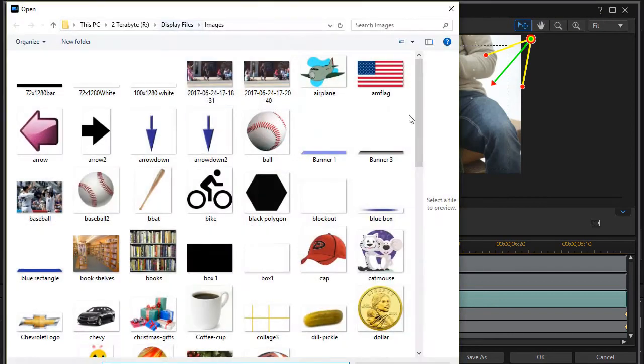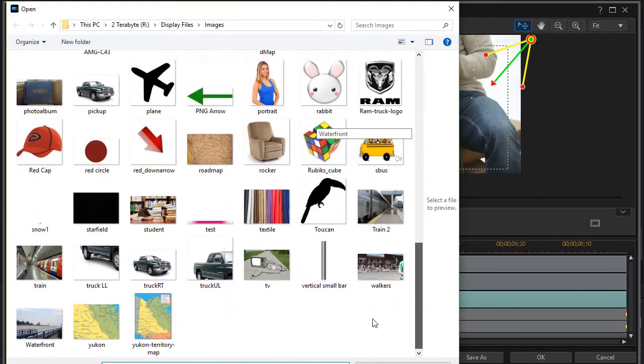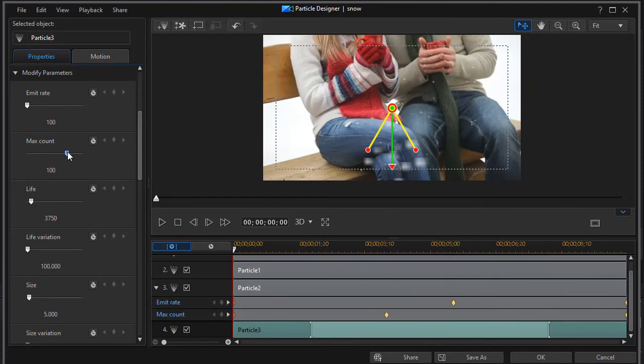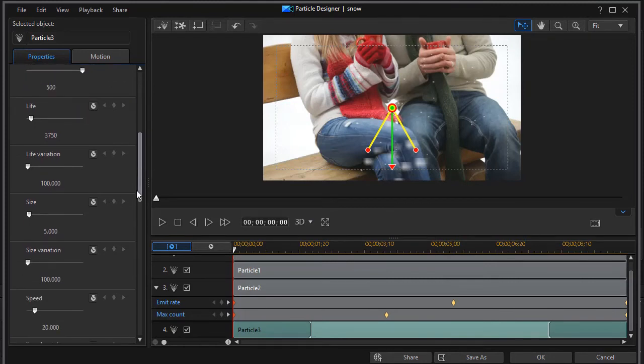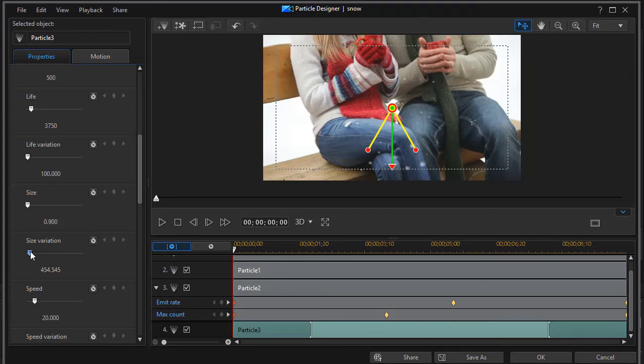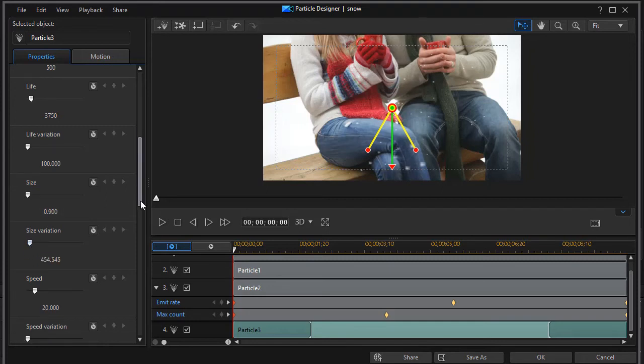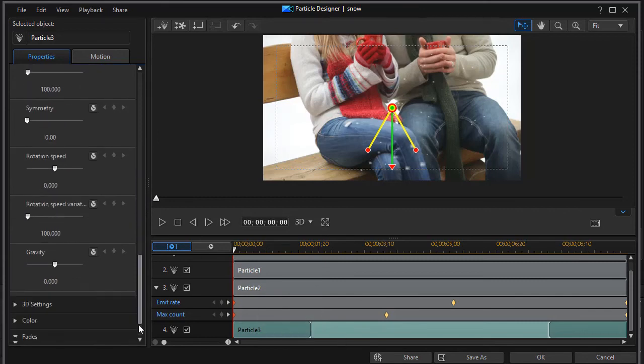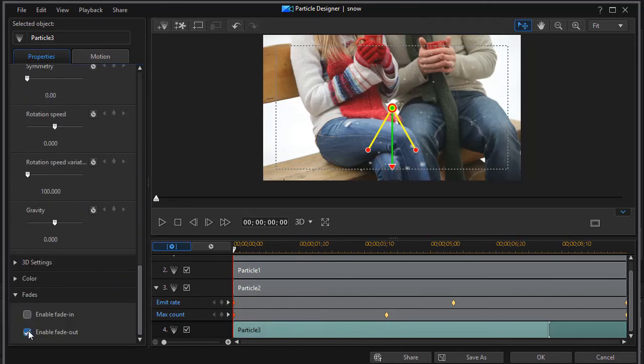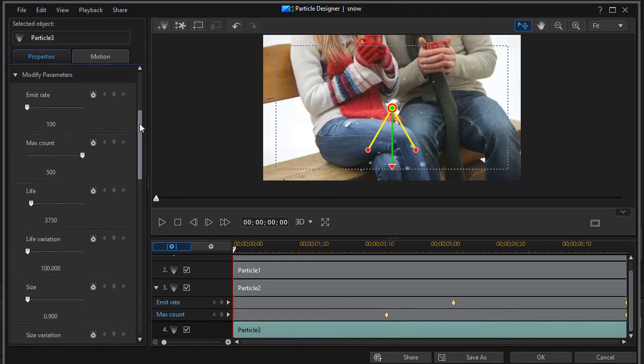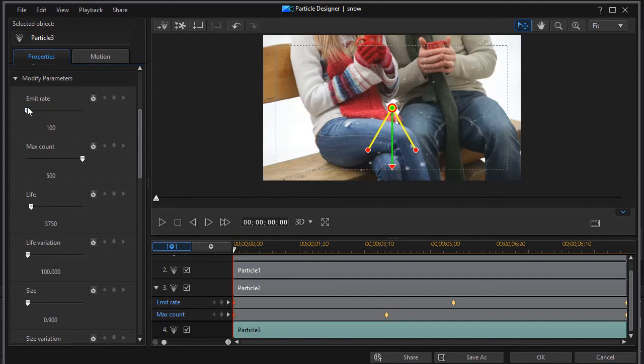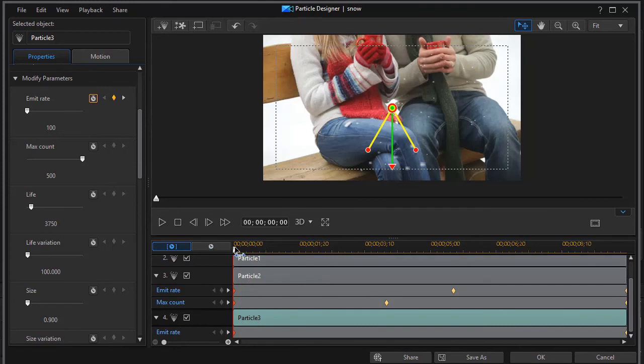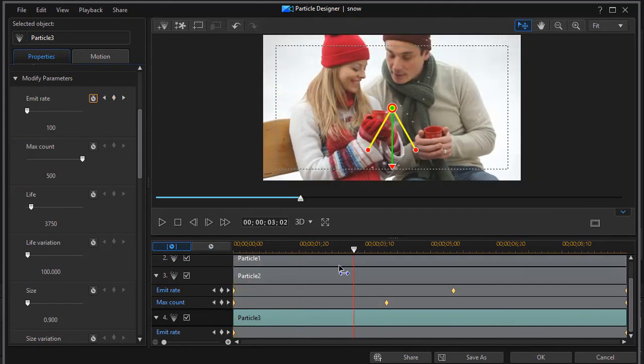We'll add another particle of snow. In this case we'll make it quite massive. We'll change the maximum count up to 500. On the size we'll go with a 0.9. We'll change the size variation up to 450 percent. And then we'll keyframe this one too. Let's keyframe the emit rate on this particular particle. I have to drag down to see it. It's particle number 3. We'll start at 100. And then we'll move pretty fast. And we'll speed it way up.